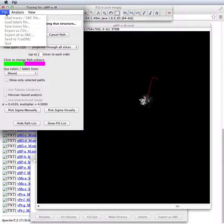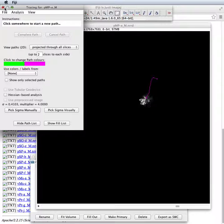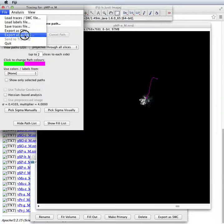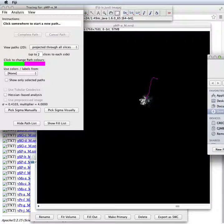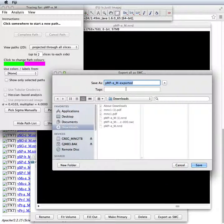We're now going to complete the path. We're going to save the tracing in SWC format, which is the most common format that people use. So we're going to call this P1 trace.